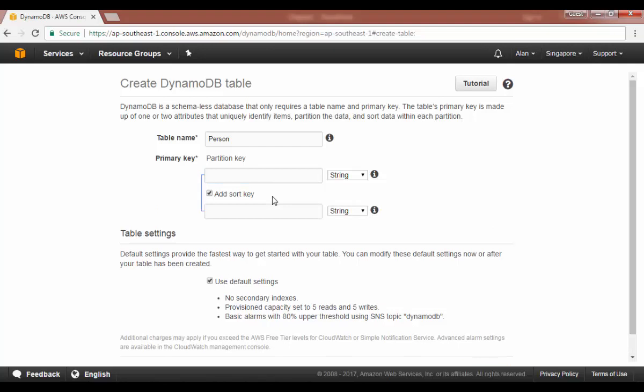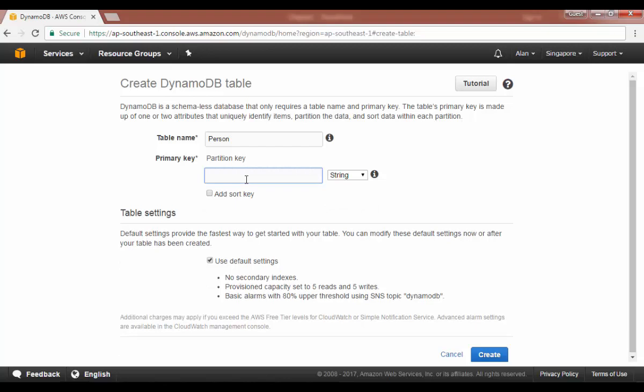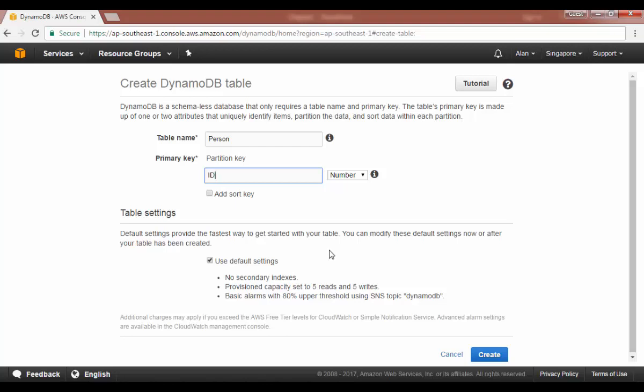But for now I'm going to keep it simple. I'm just going to define a partition key and this will be the key name of ID with a data type of number. For now let's keep the default settings. I'll dwell into these settings in a topic later on, but for now I just want to keep it simple and let's click on the create button to have the table created.